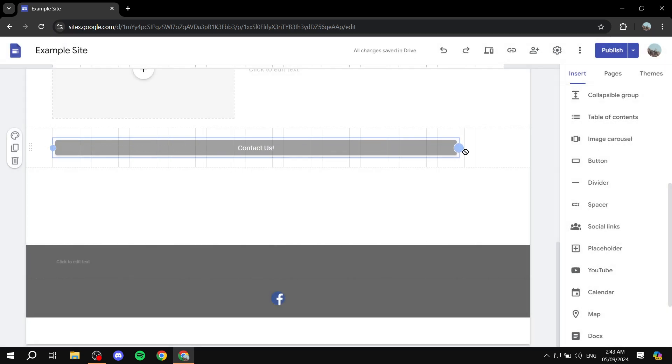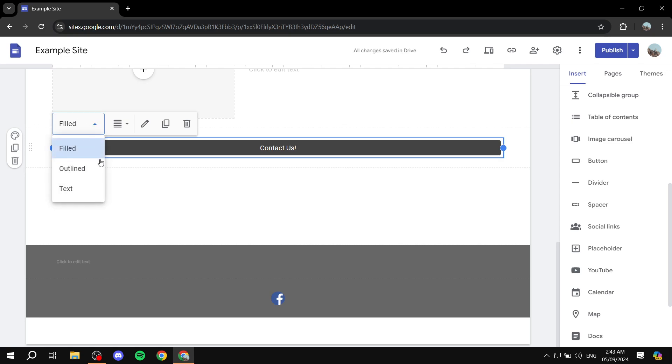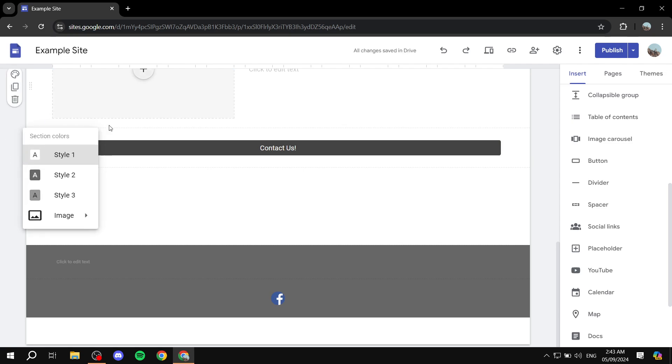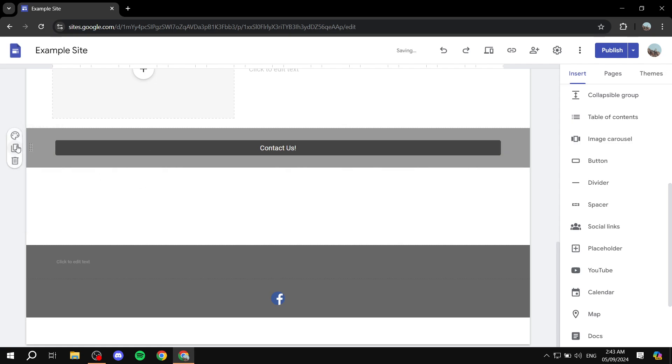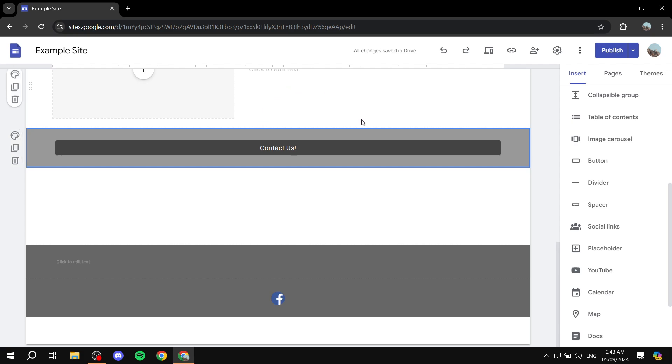And from here, you can change the button how it's going to look like - filled, outlined, or whichever way you want it to be. If you want to edit the style of it, you can feel free to do so. And you can also copy it to different pages if you want.